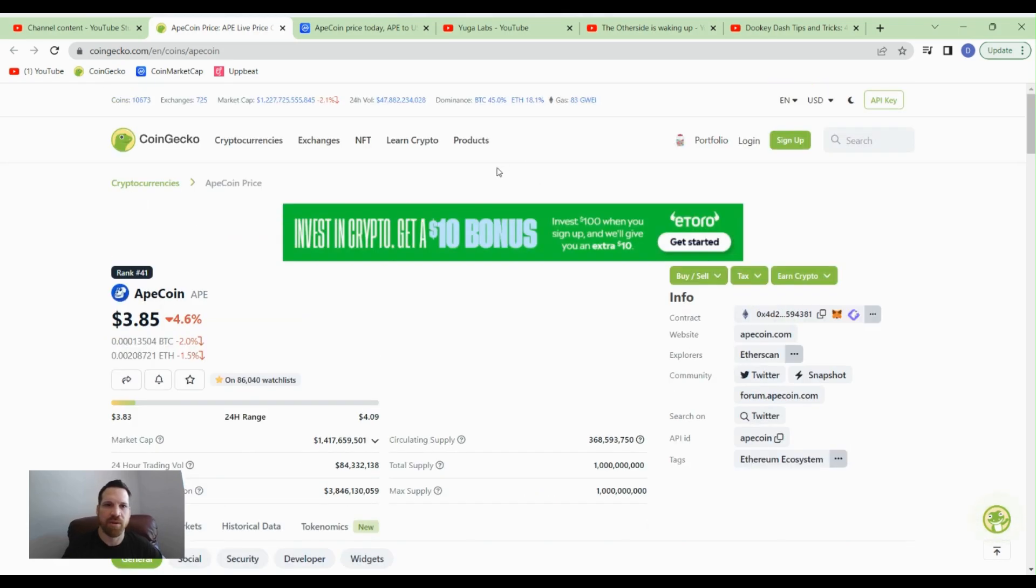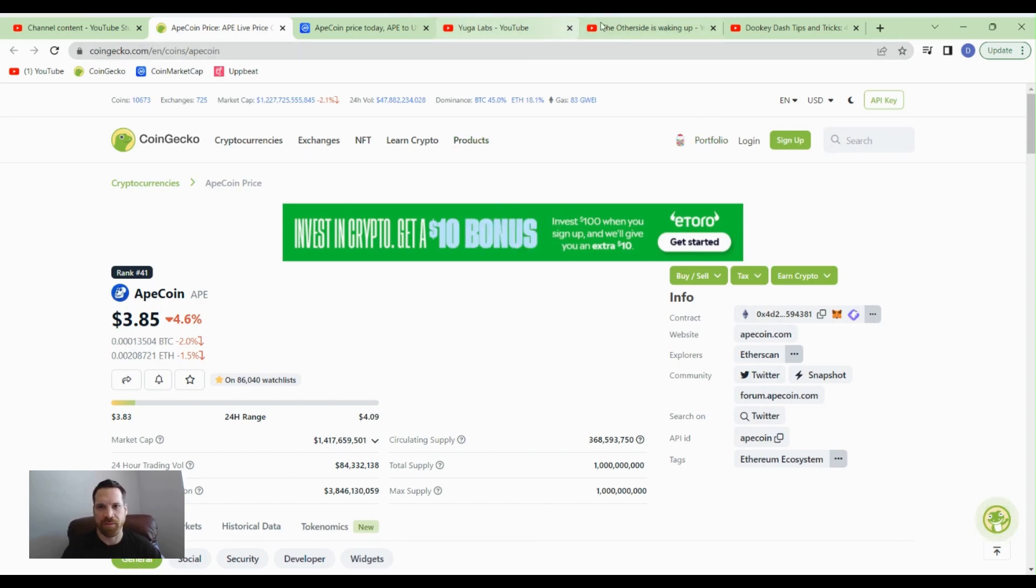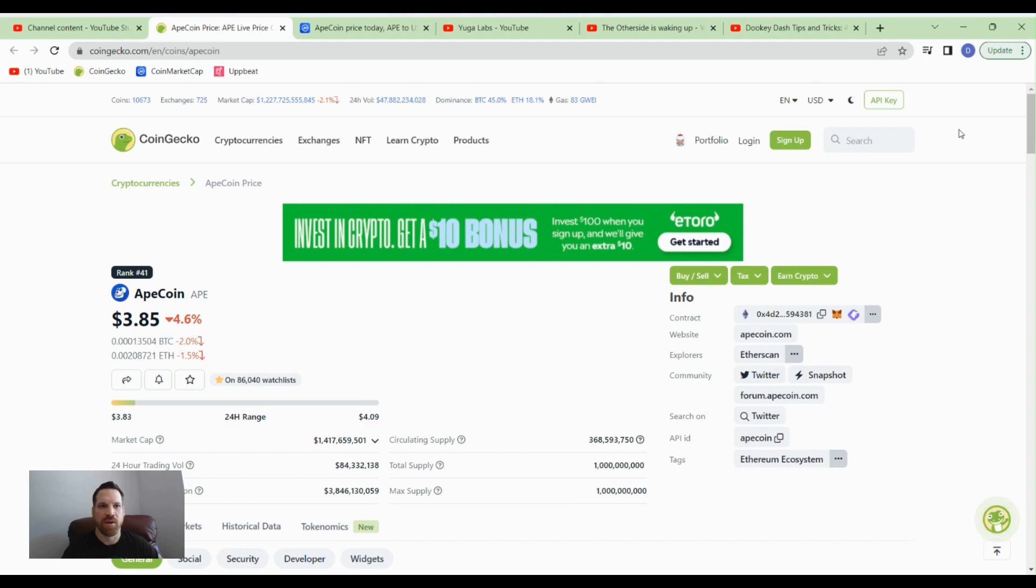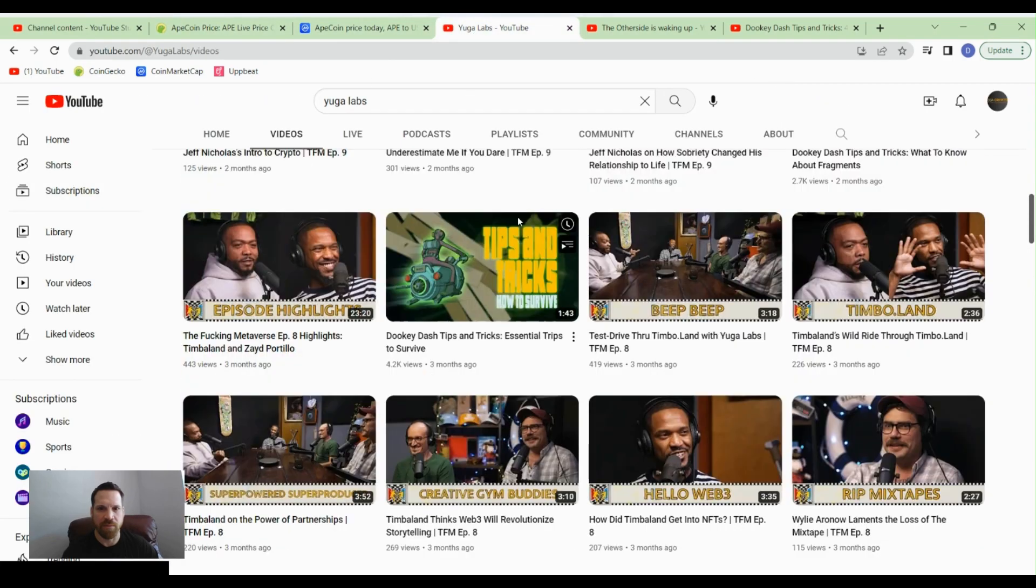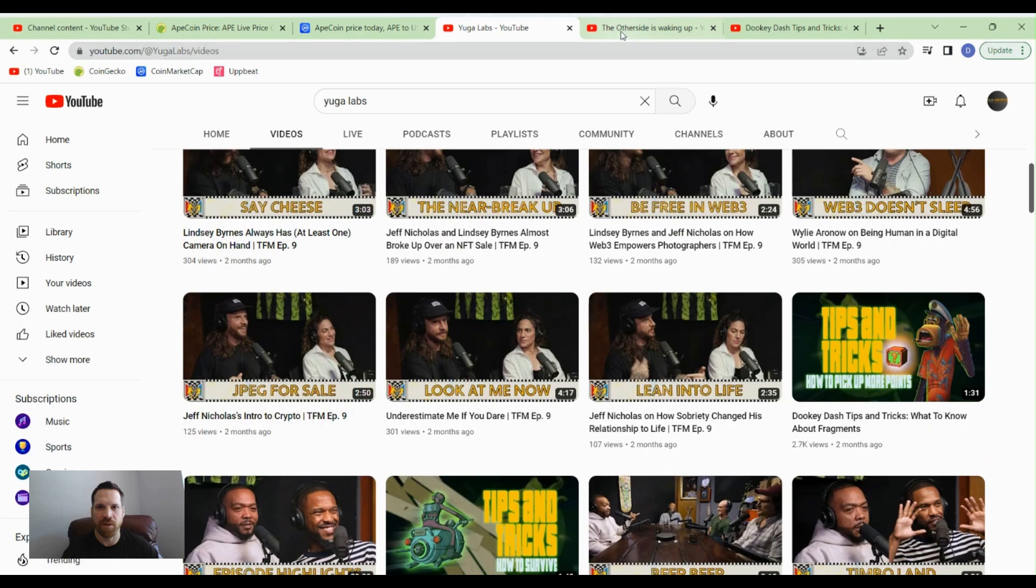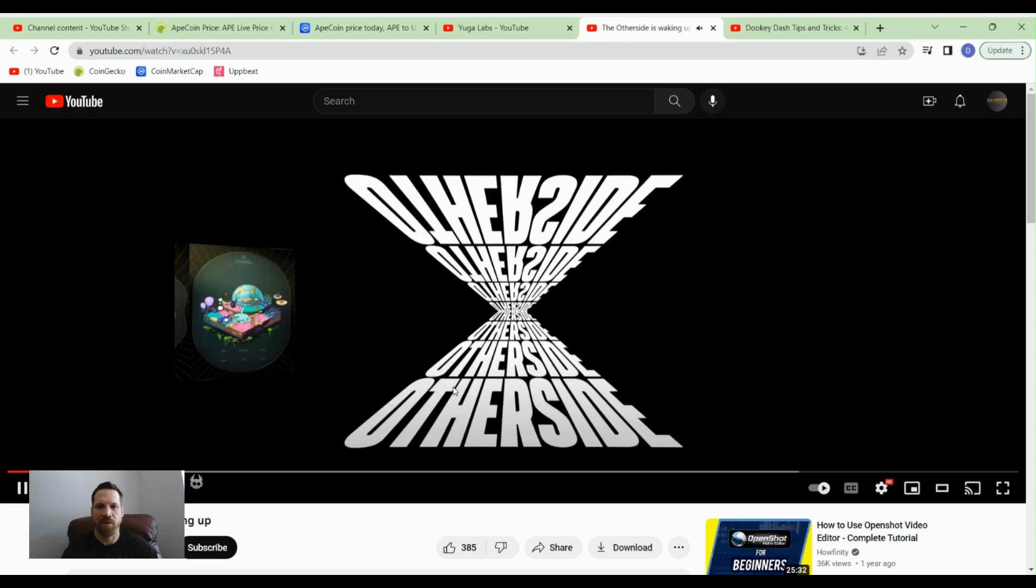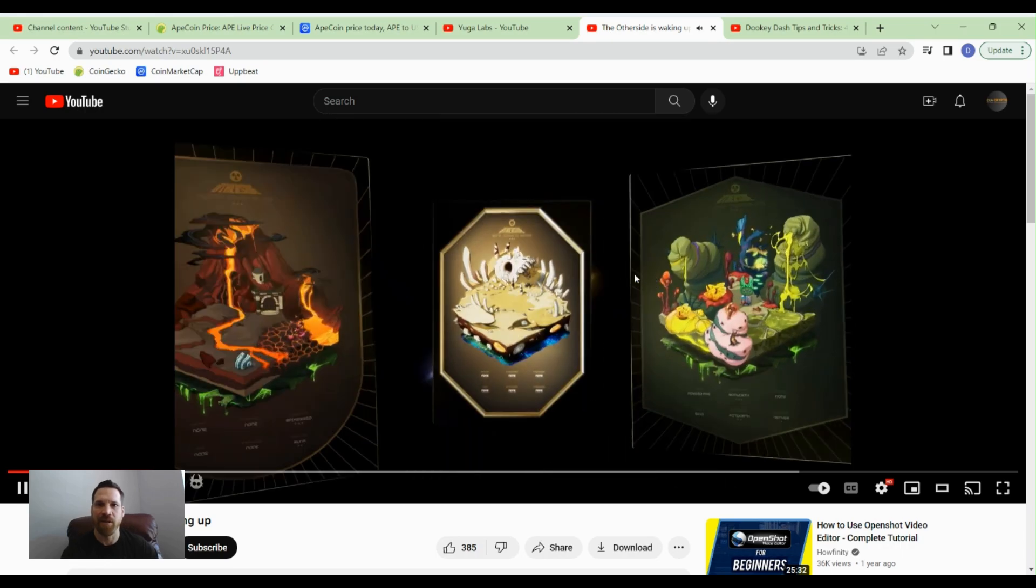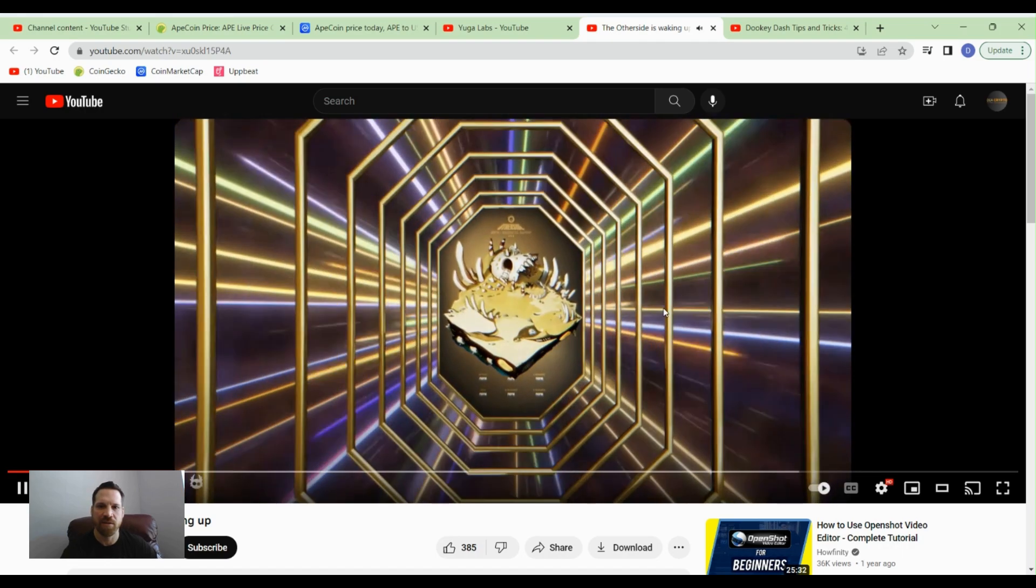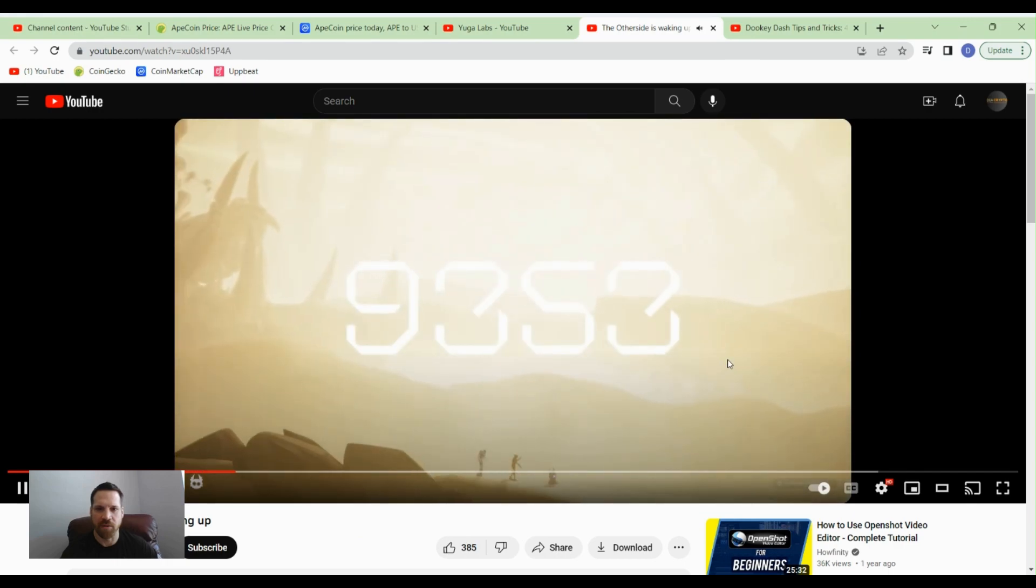Yuga Labs is doing their metaverse. They've got the Bored Ape Yacht Club and they've got the Otherside Deeds that they're working on, and ApeCoin is supposed to be one of the currencies for the Otherside. They've got the Dookie Dash game going on, and we could take a quick look at the Yuga Labs videos here with the Otherside Deeds.